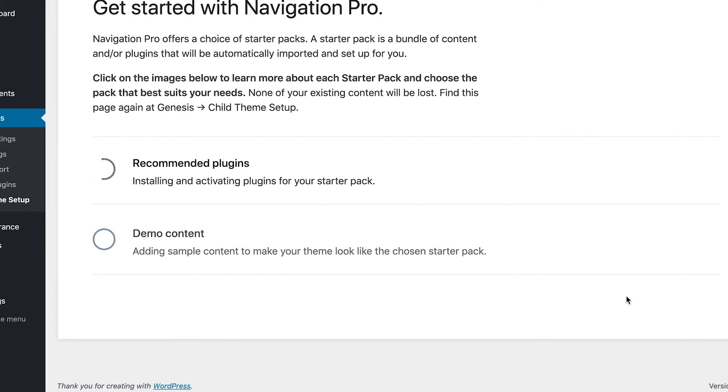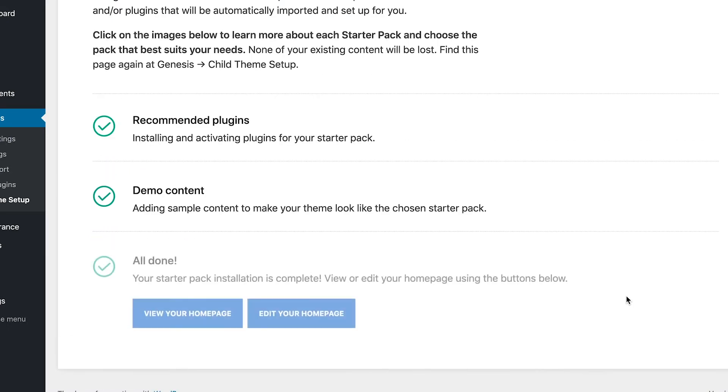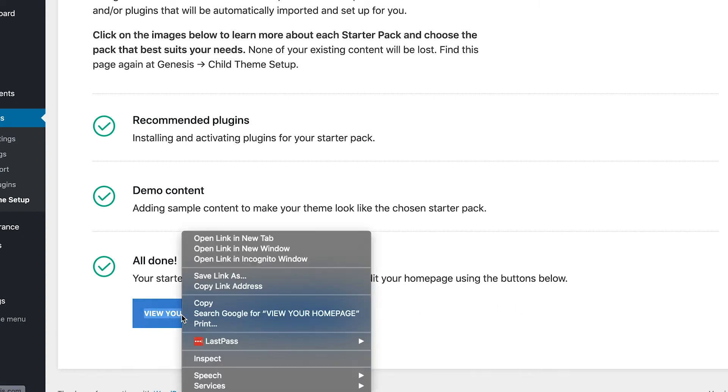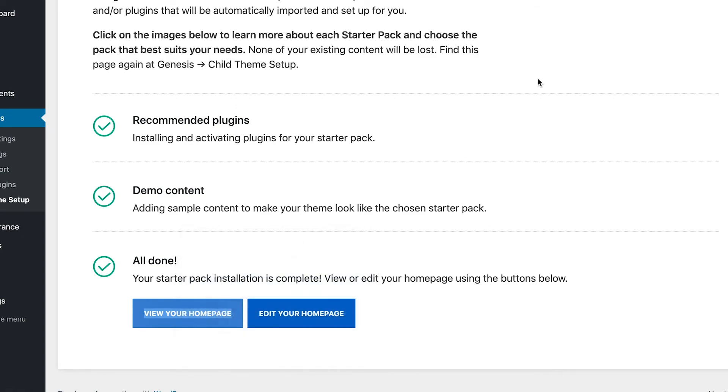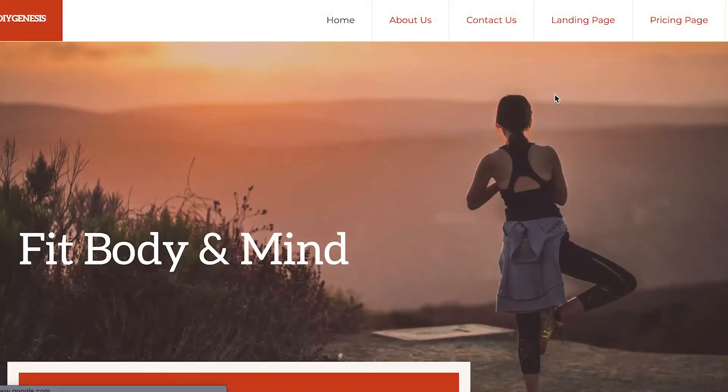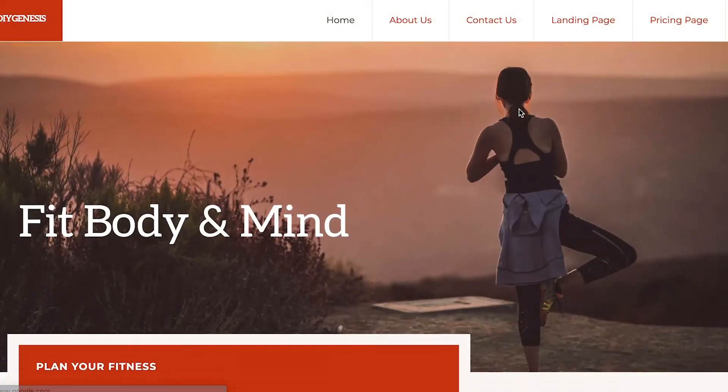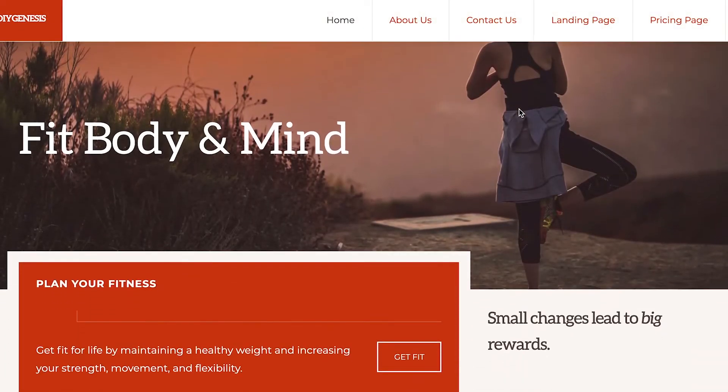And once that's done it'll check it off, and then the demo content will be installed and then it says it's all done. And now we can go and view our home page. So let's do that. I'm gonna open that up in another tab and we'll view the home page, and there we go.